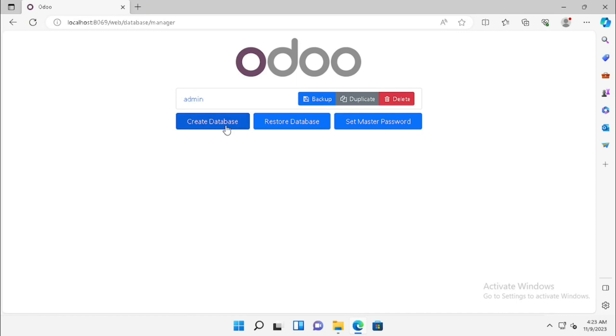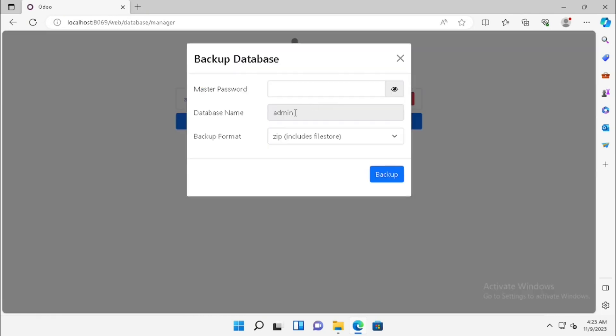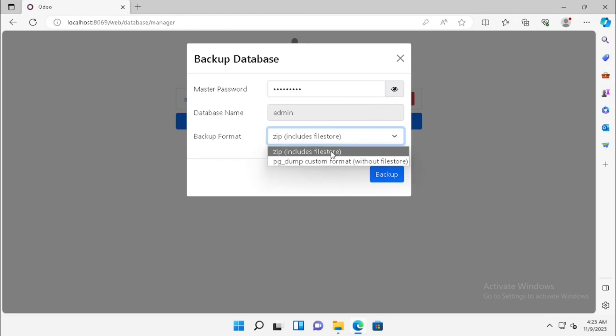Here we are showing how to take the backup. First, press the backup button. Then we need to enter the master password. We need to select the backup format. Here we will get two options: one is including file store and without file store.